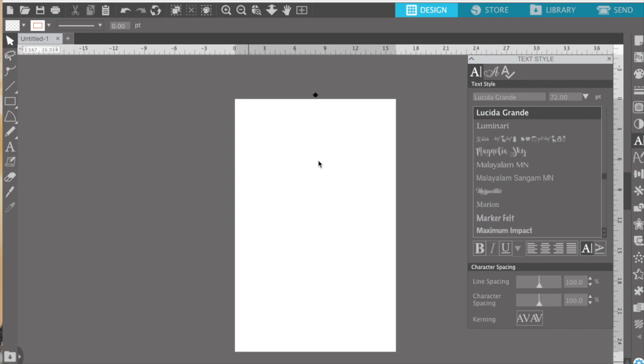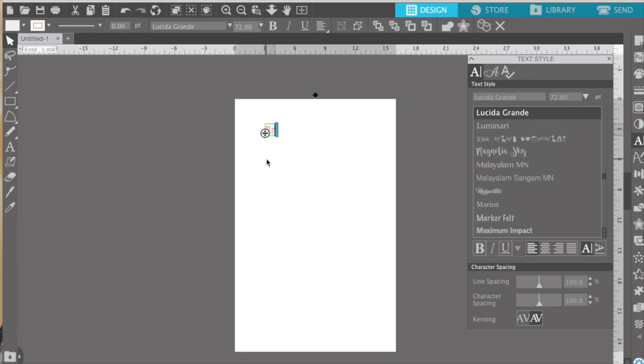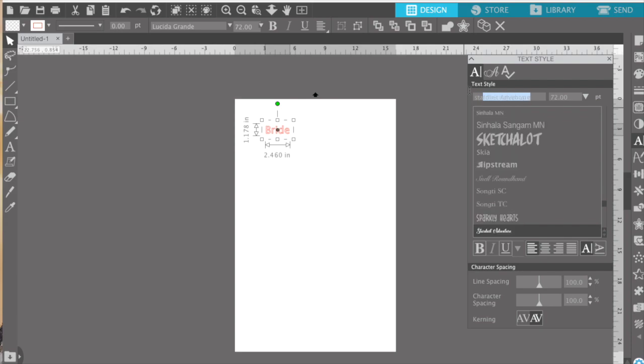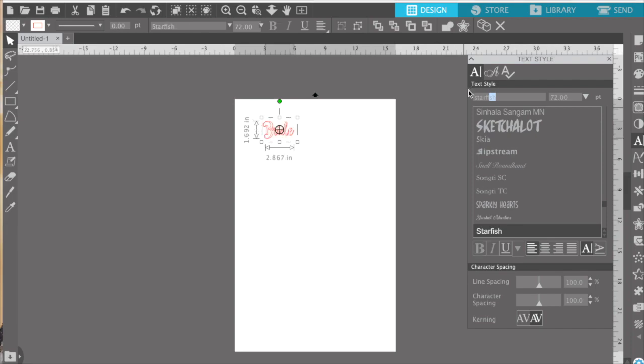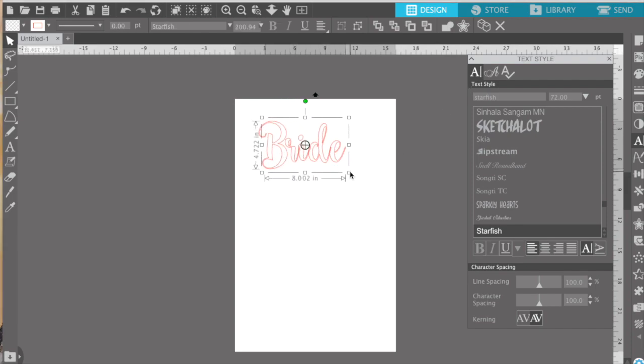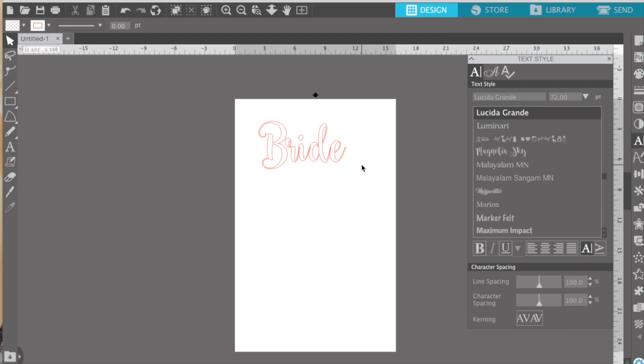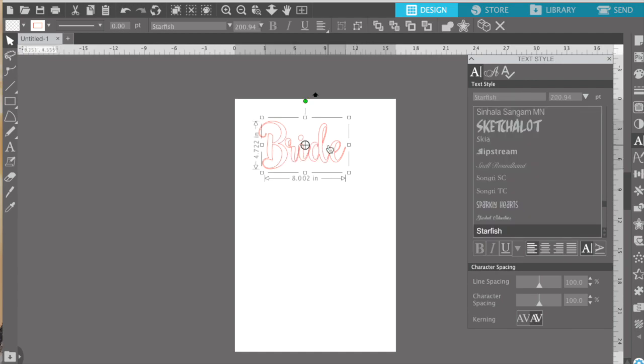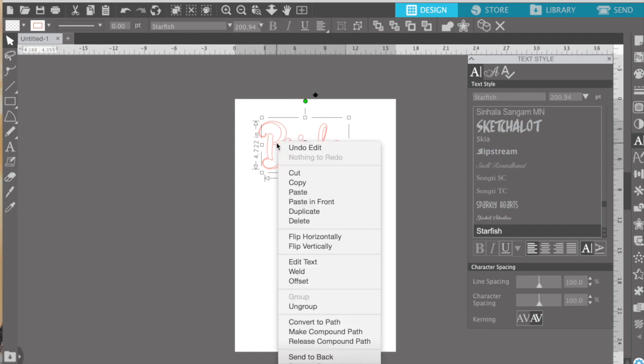I'm going to use Silhouette Studio to write the word bride to put on the hanger. And luckily I've already thought about which font I want to use because if you're like me this could be an all-day affair. But I really like a font called Starfish and you always want to remember to weld your fonts or else they're going to not look right once they're engraved. So right click and hit weld.